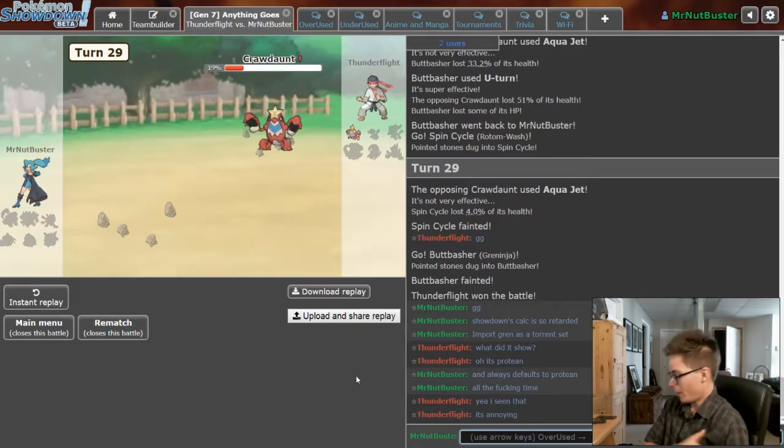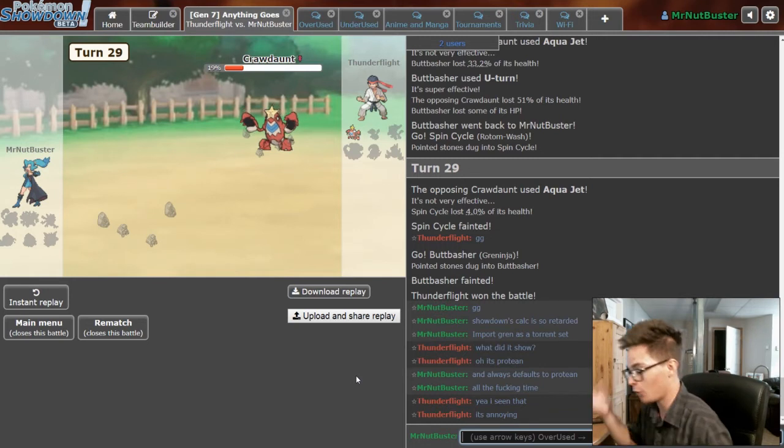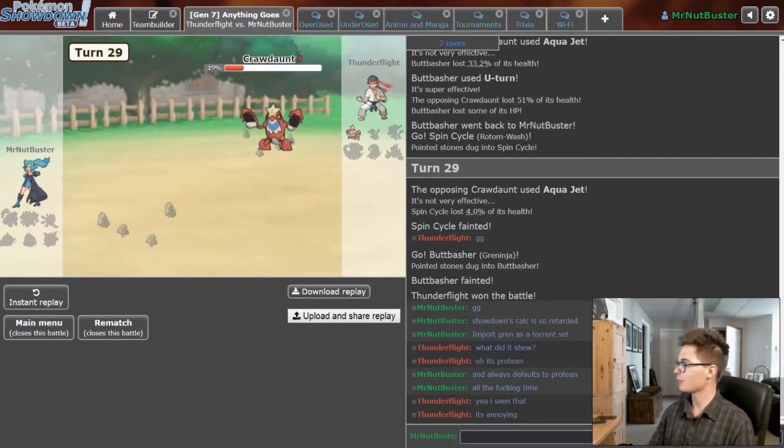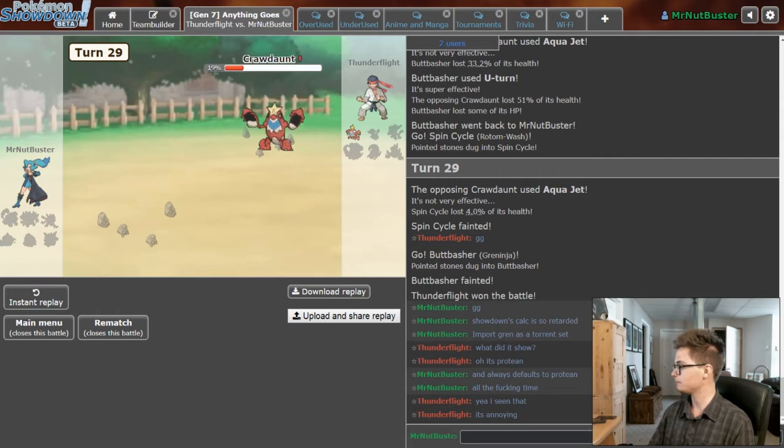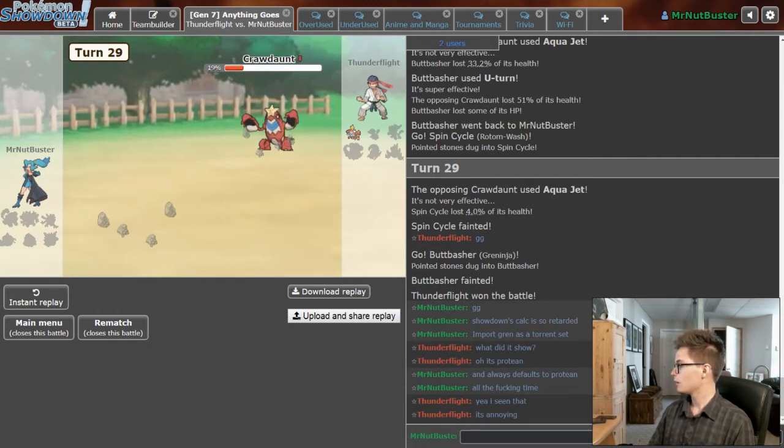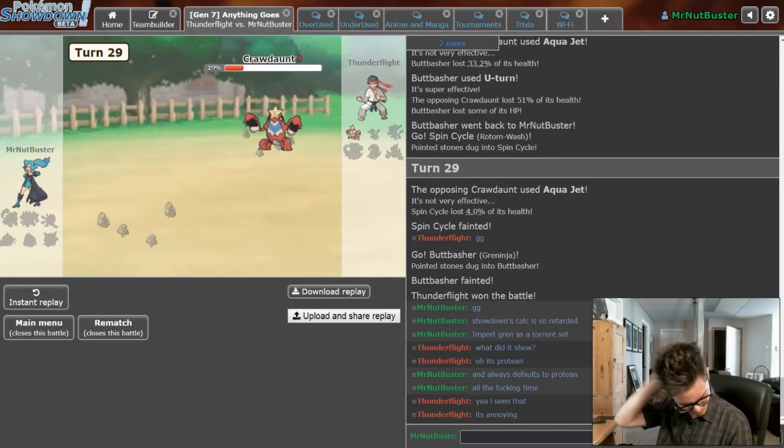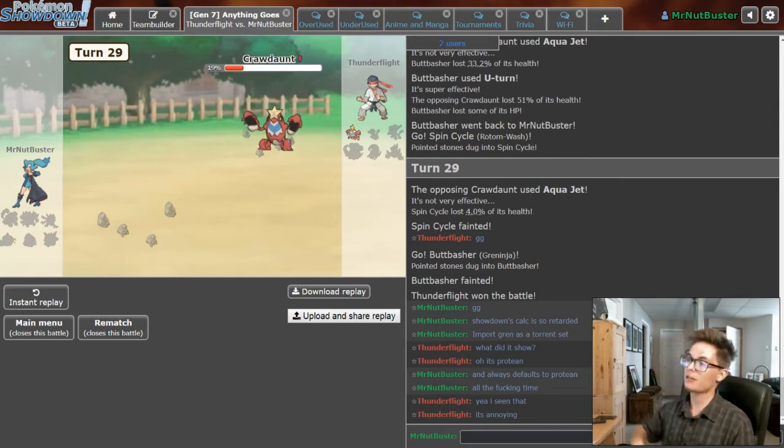Oh well. There we go, I lost. It's only a 1-0 loss so it's not horrible, but a loss is still a loss. I don't want it. GG to Thunderflight.